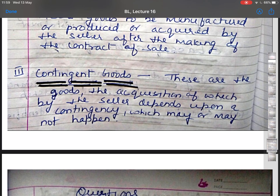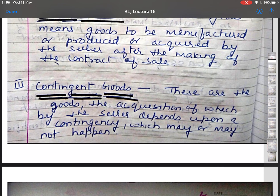The third classification is contingent goods — goods whose acquisition by the seller depends upon a contingency which may or may not happen. For example, X agrees to sell to Y all the crops to be grown at Z's farm in the year 2000 for Rs. 1 lakh, if Z sells the same to X. This is an agreement to sell contingent goods because the availability of the crop depends on its sale by Z to X.